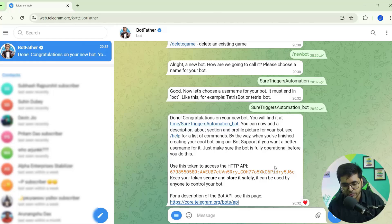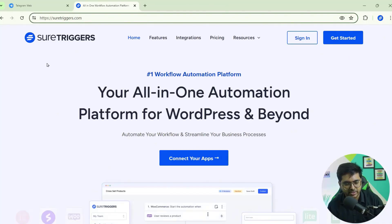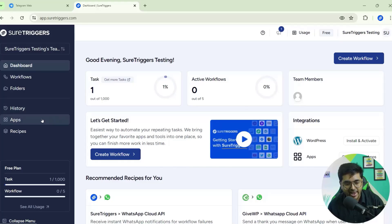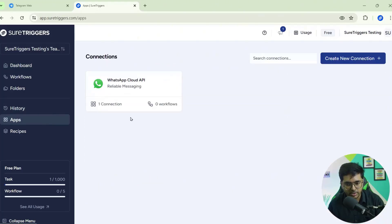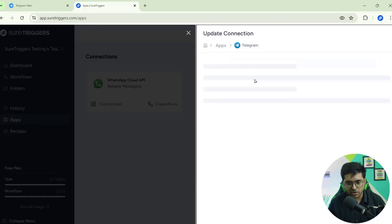This token will help us connect Short Triggers with Telegram, so I'm going to Short Triggers. This is the official website of Short Triggers — if you haven't signed up yet, you can simply sign up and enjoy your free trial. I already have an account so I'll sign in. This is the main dashboard where you can see different stats like number of tasks, active workflows, etc. We need to connect Telegram with Short Triggers.